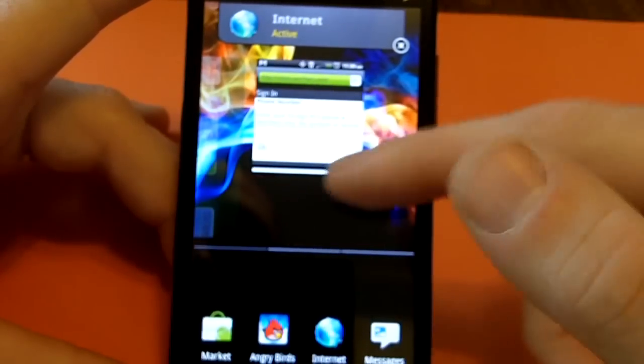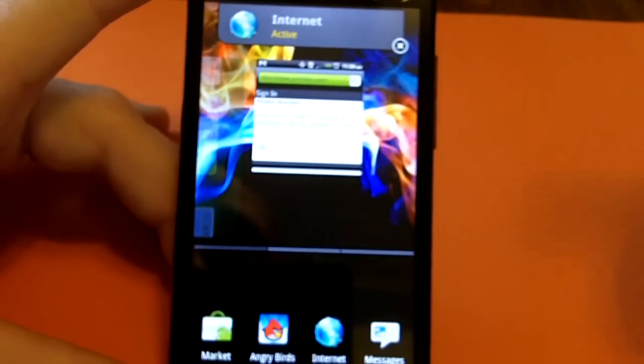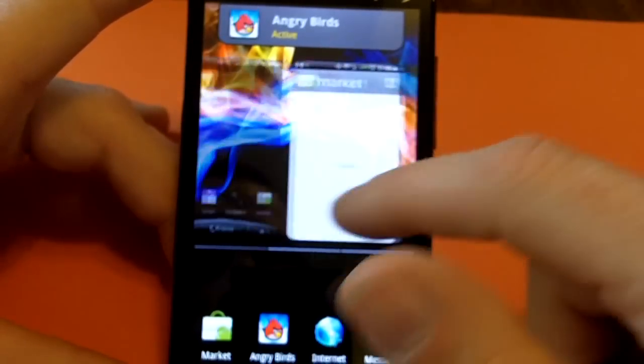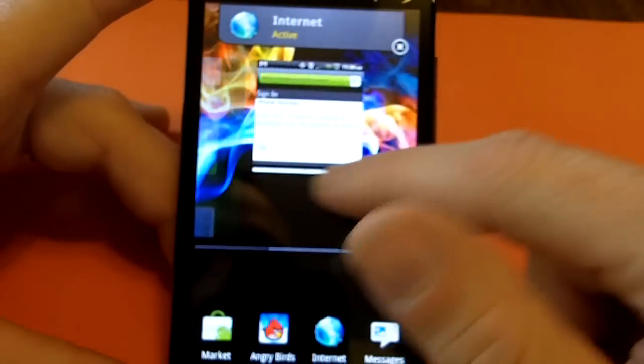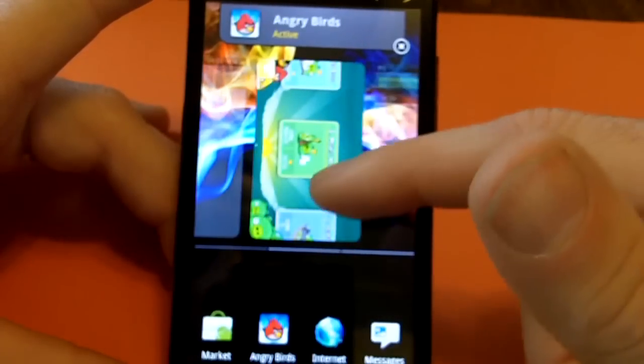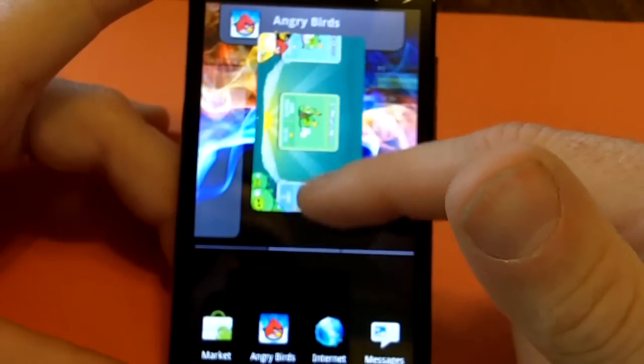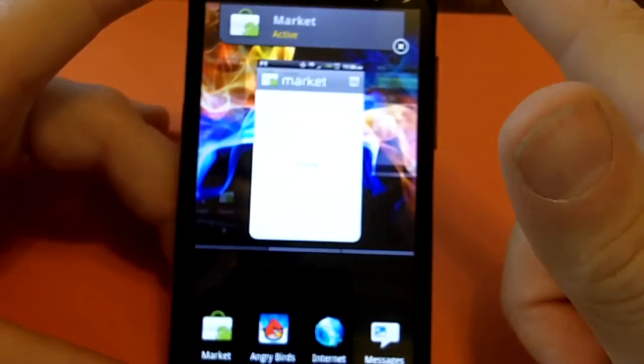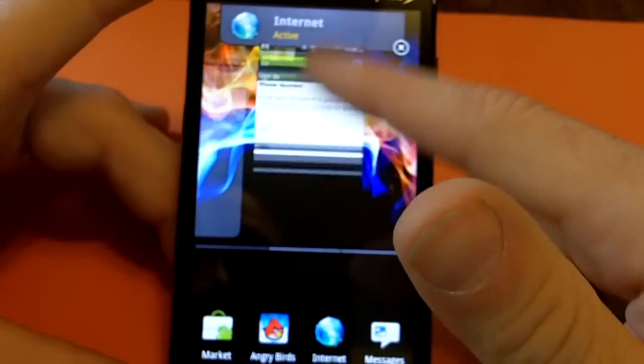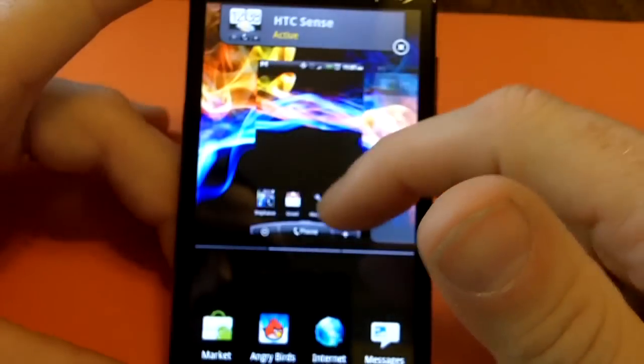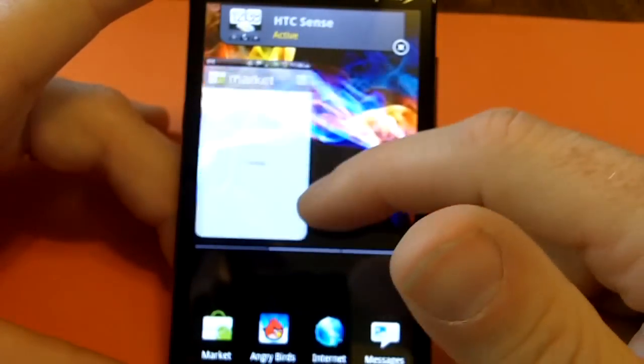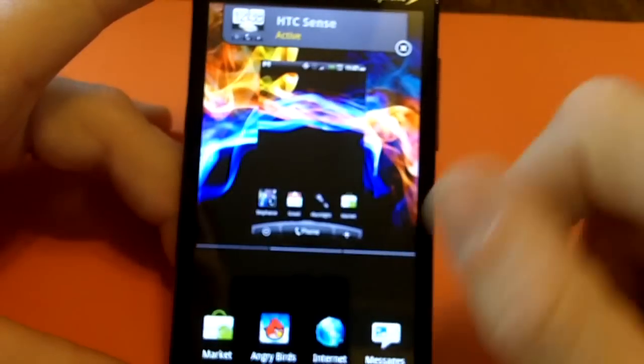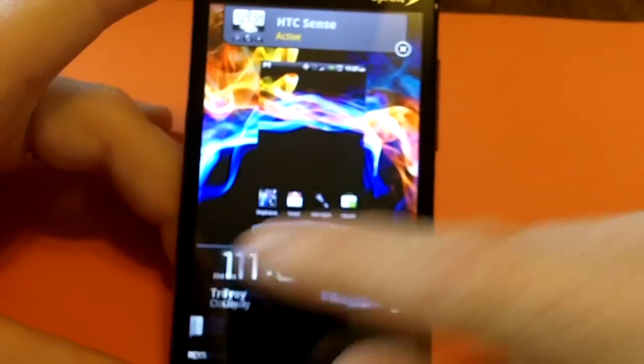And to get rid of them, if you're using this as a task manager, you can just, let's get rid of Angry Birds here. Just grab it and just flip up. Okay. Pretty easy. Pretty easy.